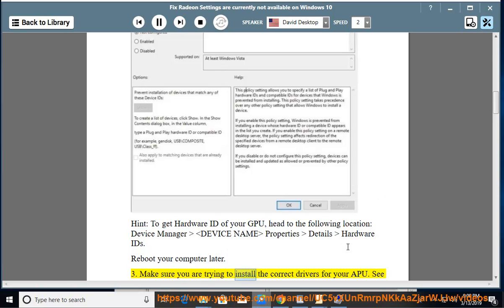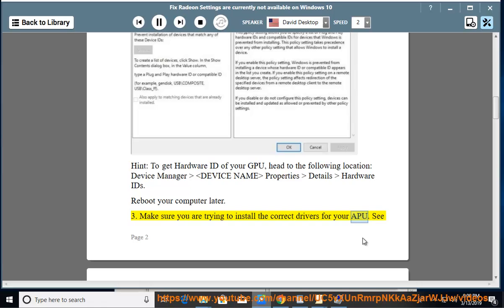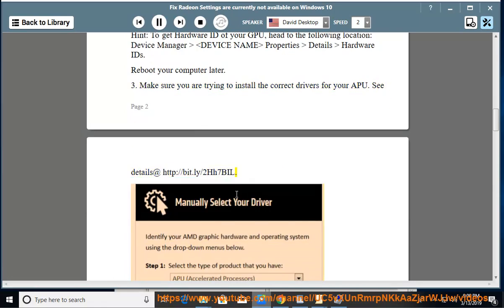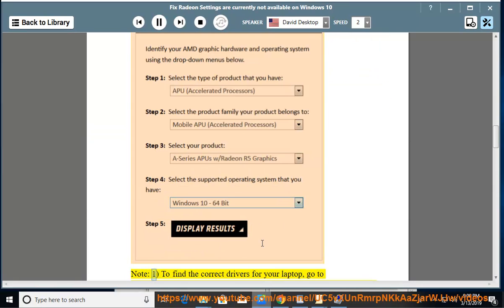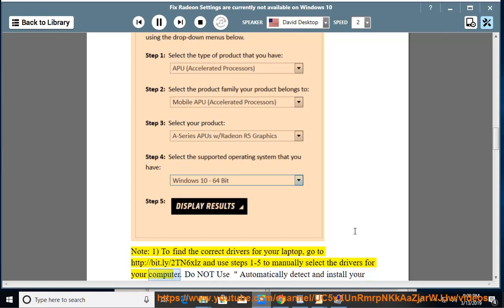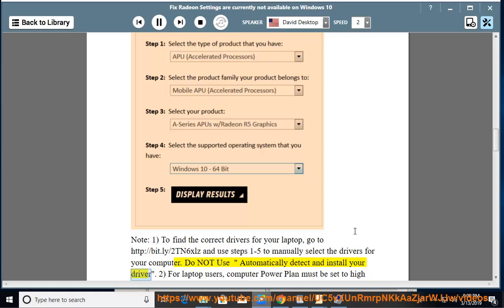Make sure you are trying to install the correct drivers for your APU. See details at http://bit.ly/2hh7bil. Note 1: to find the correct drivers for your laptop, go to http://bit.ly/2tn6xlz and use steps 1 to 5 to manually select the drivers for your computer. Do not use 'Automatically Detect and Install Your Driver'.